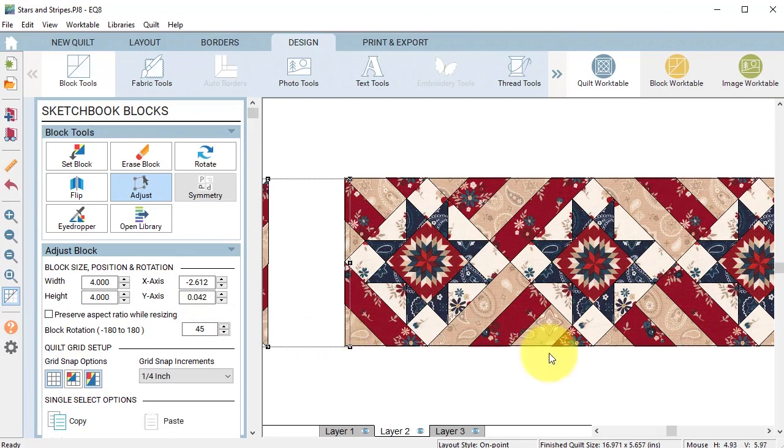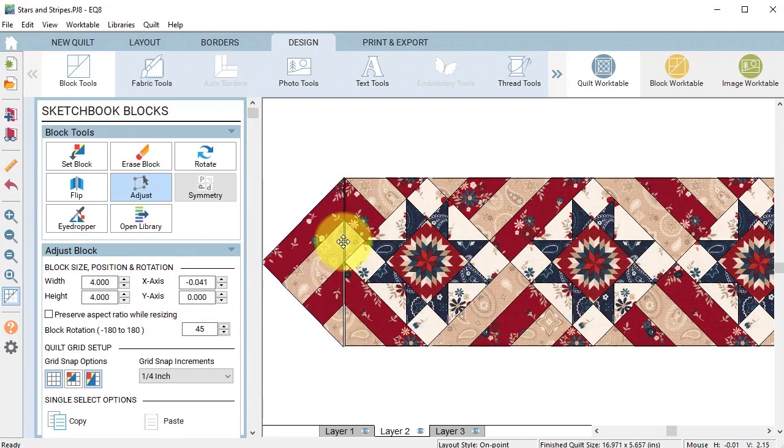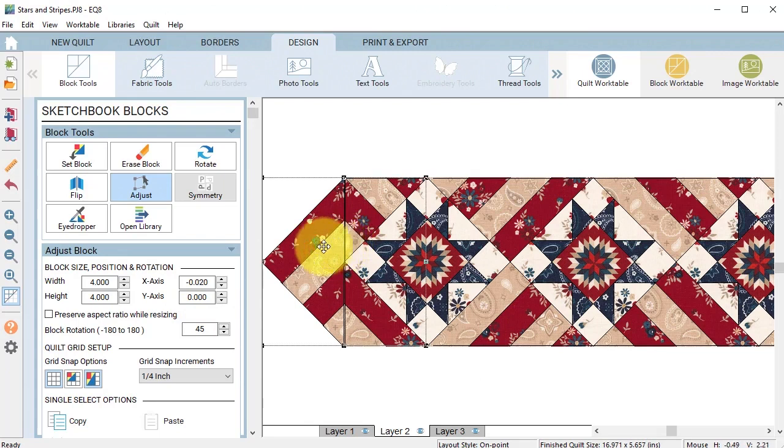So under block rotation I'm going to put 45 and that's going to now rotate that block and I can move that into position.